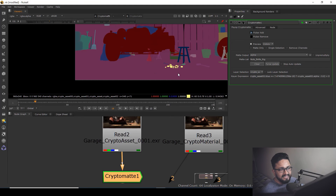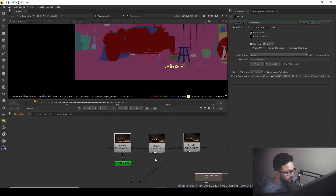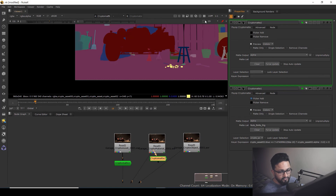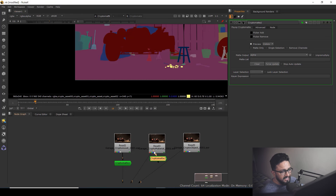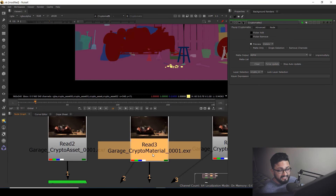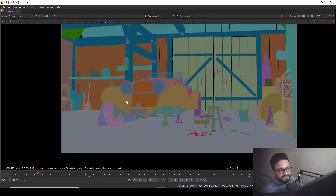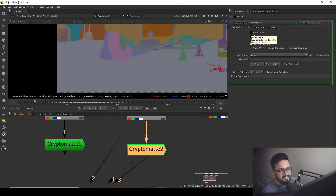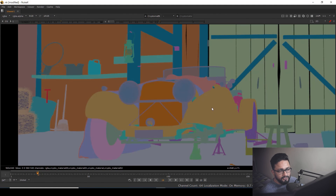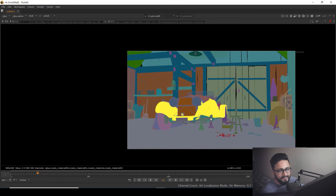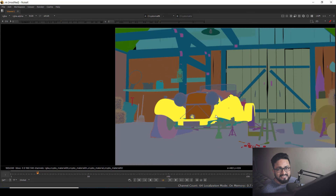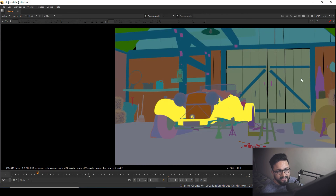Connecting another Cryptomatte node to the garage crypto material render — based on material — you can see that objects sharing the same material will be counted as a single mask. Select the crypto mask, add the picker, hold Ctrl and click: the same material group will be selected as a single mask. The wood, for example, will be selected together as a mask.